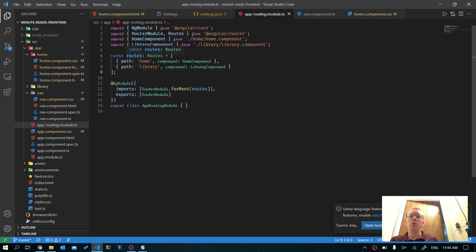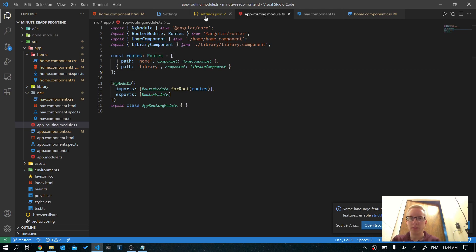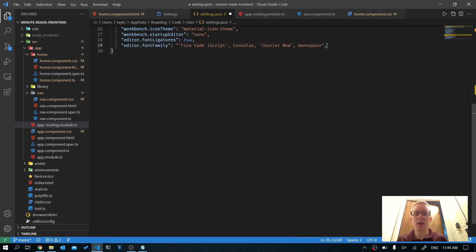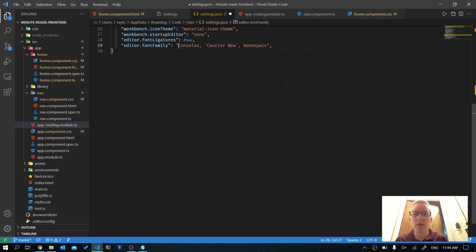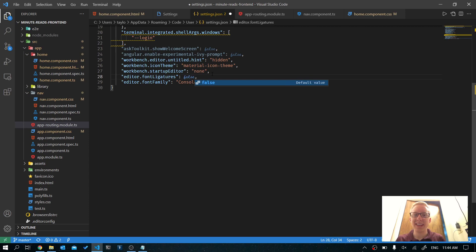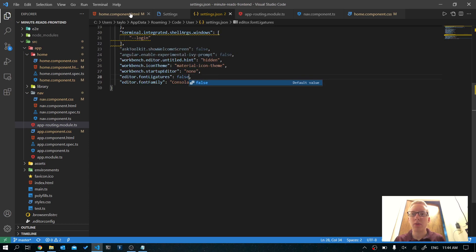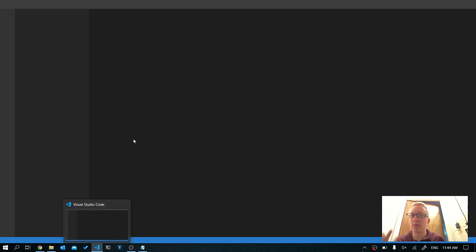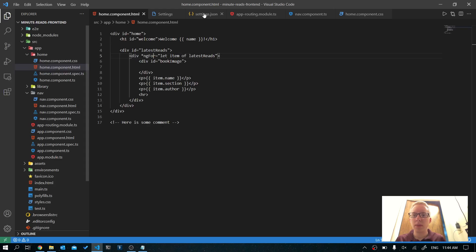Now if you want to revert back, we just undo everything we just did. We'll delete this section from settings.json, remove all of the ViraCode iScript entry, and go ahead and change the font ligatures to false. Hit Save and everything should return to normal. Restart VS Code just so that everything can get updated.